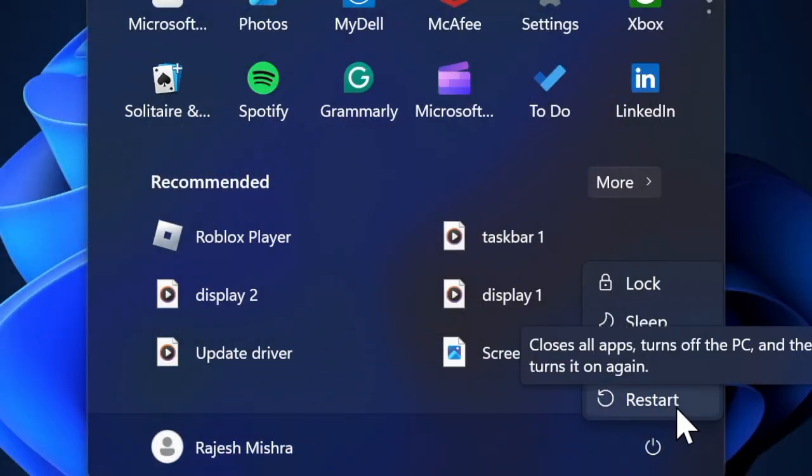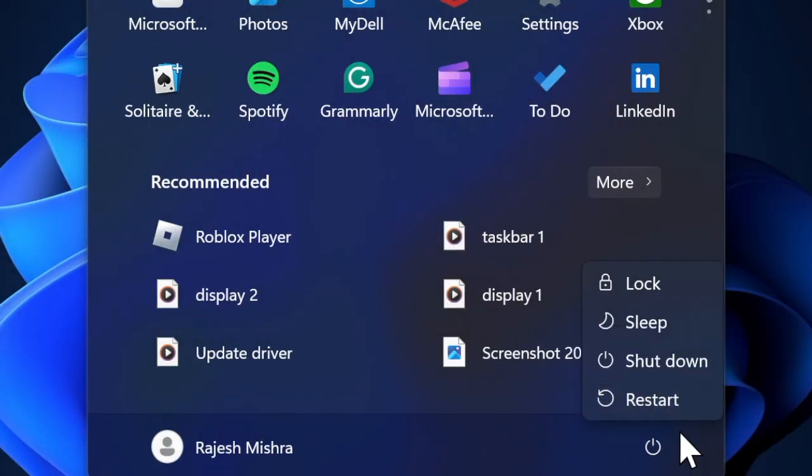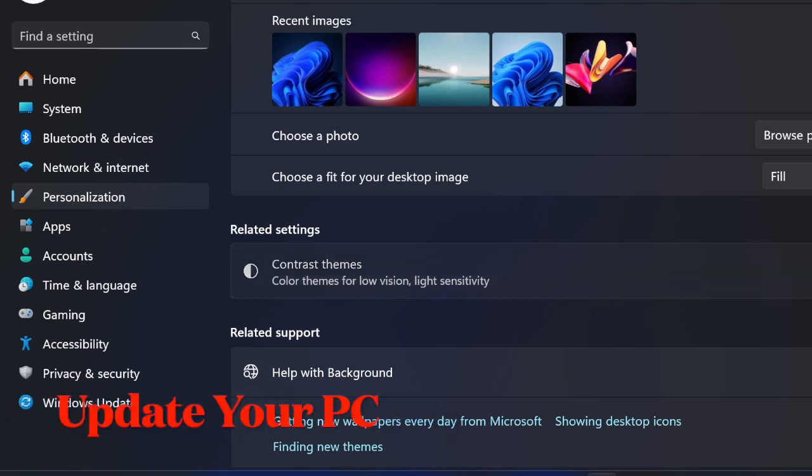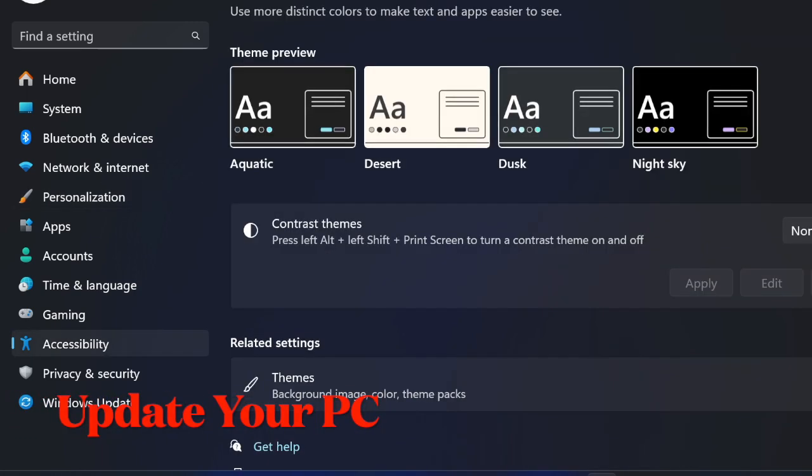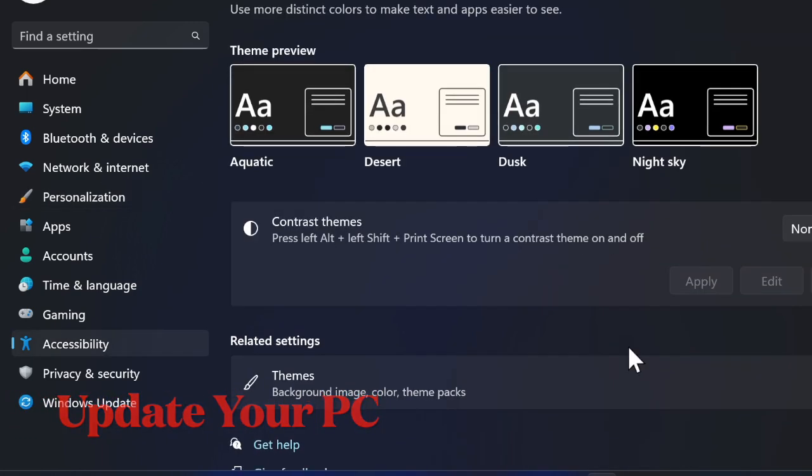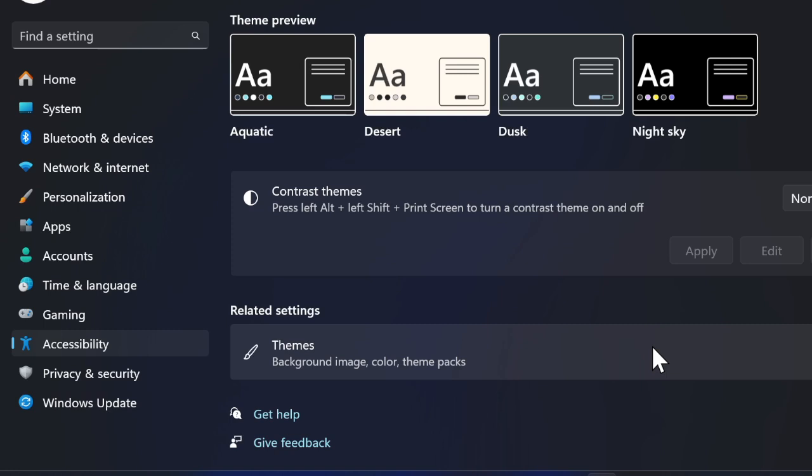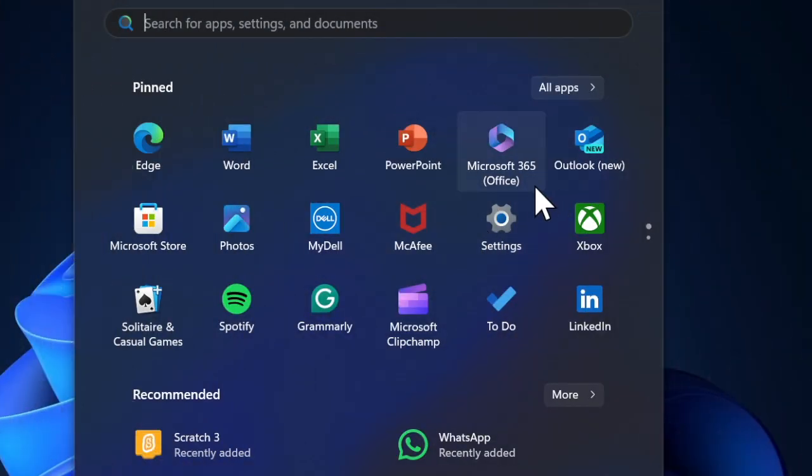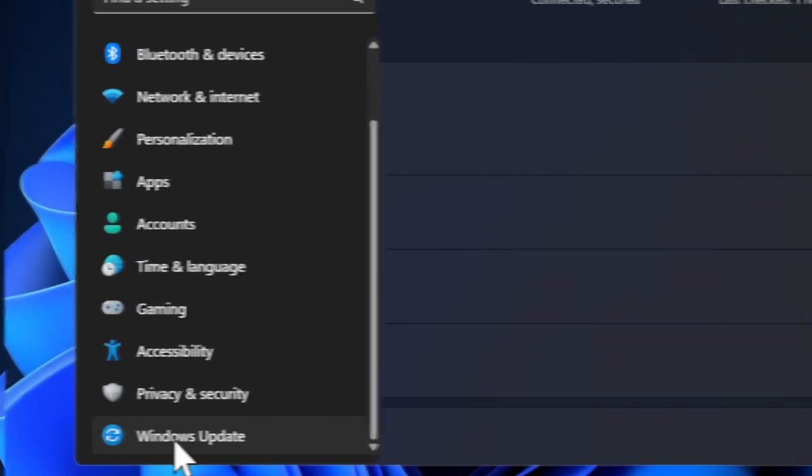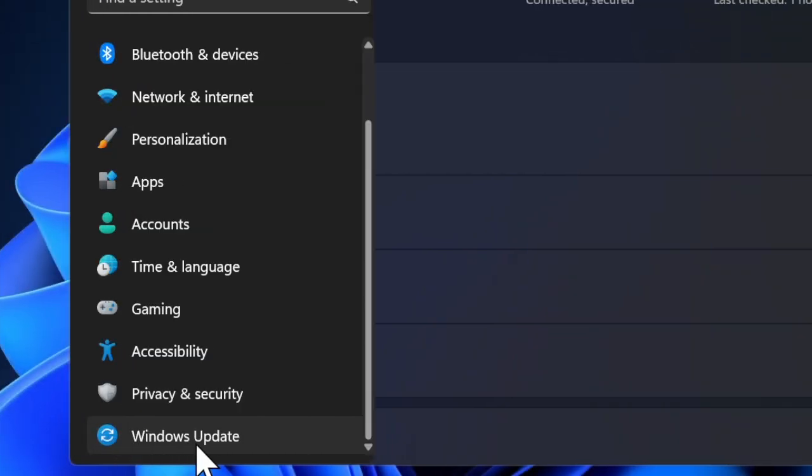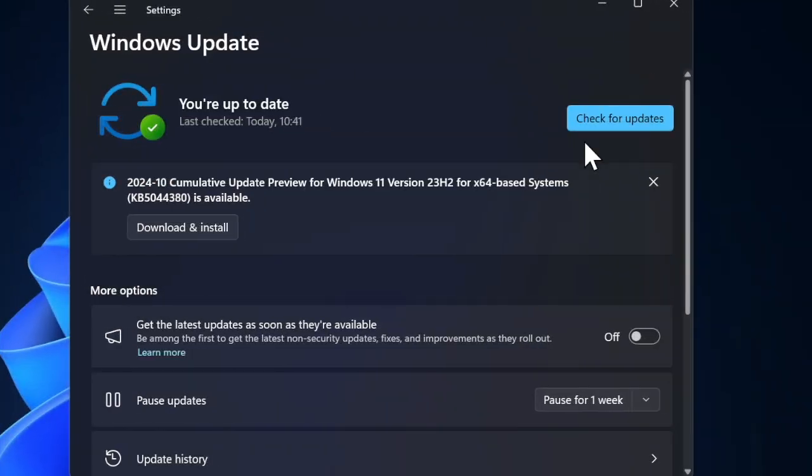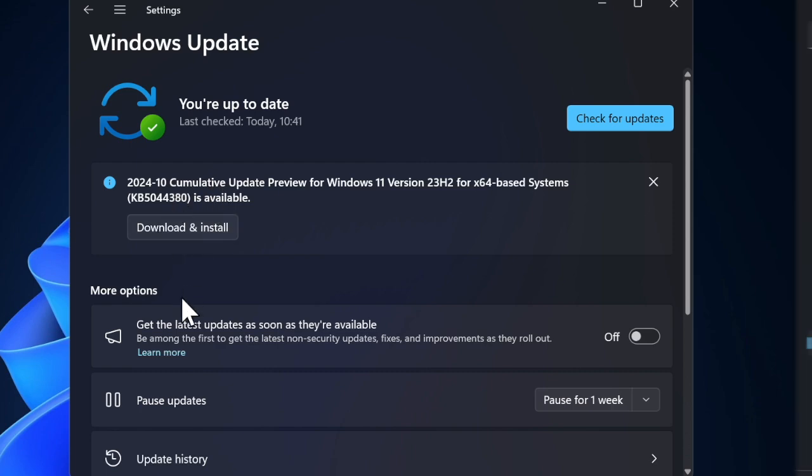Finally, I would recommend you update the software on your PC because I suspect that a software bug could be causing the problem. To do so, launch the Settings app on your PC, then select the Windows Update tab located in the left sidebar. After that, click on Check for Updates, then proceed to download and install the latest version of Windows on your PC.